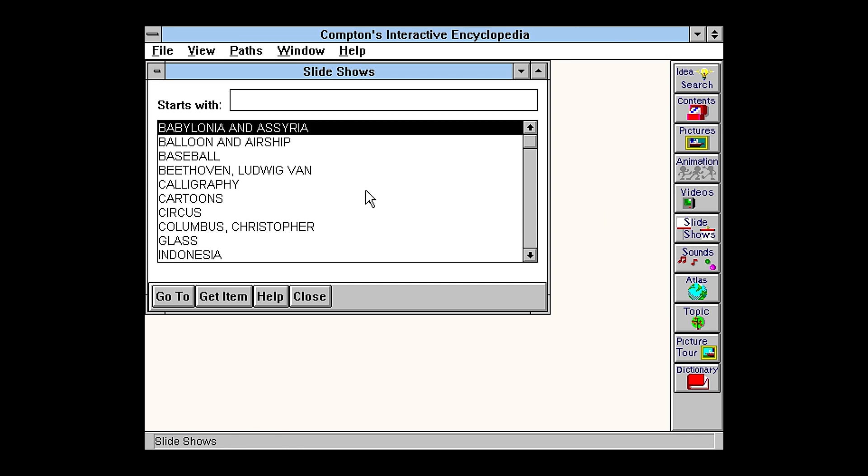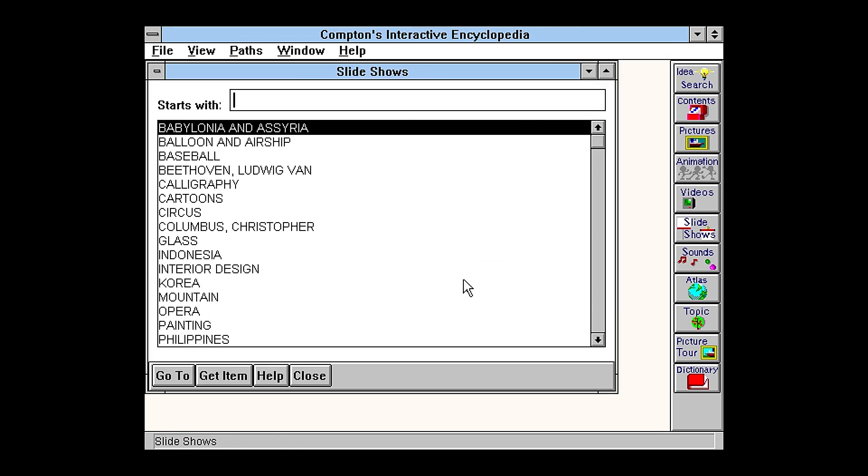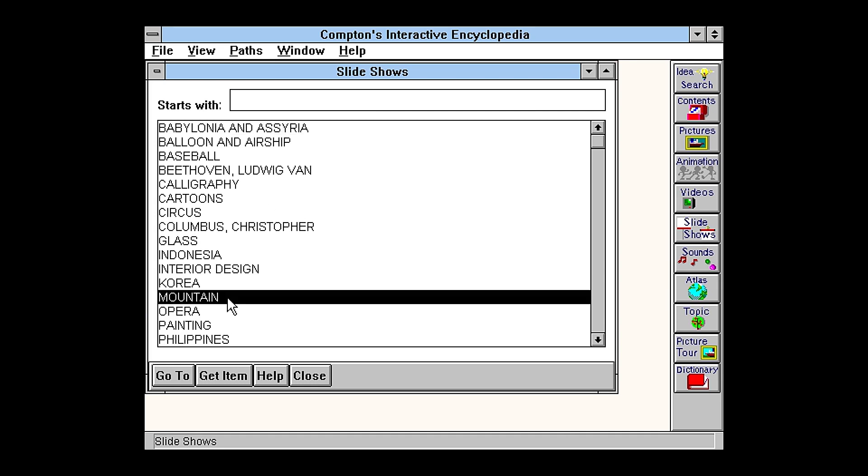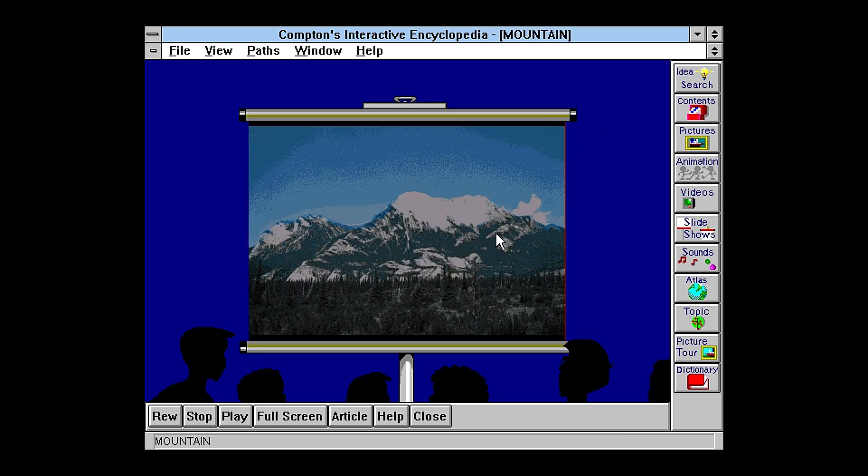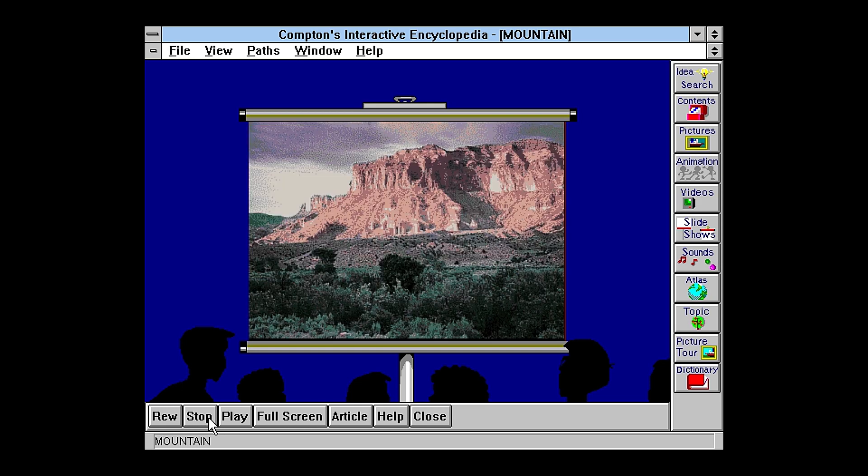So let's look at another feature. These are slideshows which are just a sequence of images with audio overlaid on them. So let's try playing this one. Mountains rise prominently above their surroundings and are generally distinguished by their irregular surfaces. To be formally classified as a mountain... Beautiful. So again, now it's just going to switch between different pictures and talk through it. The reason they did this instead of video is probably to save on disk space.